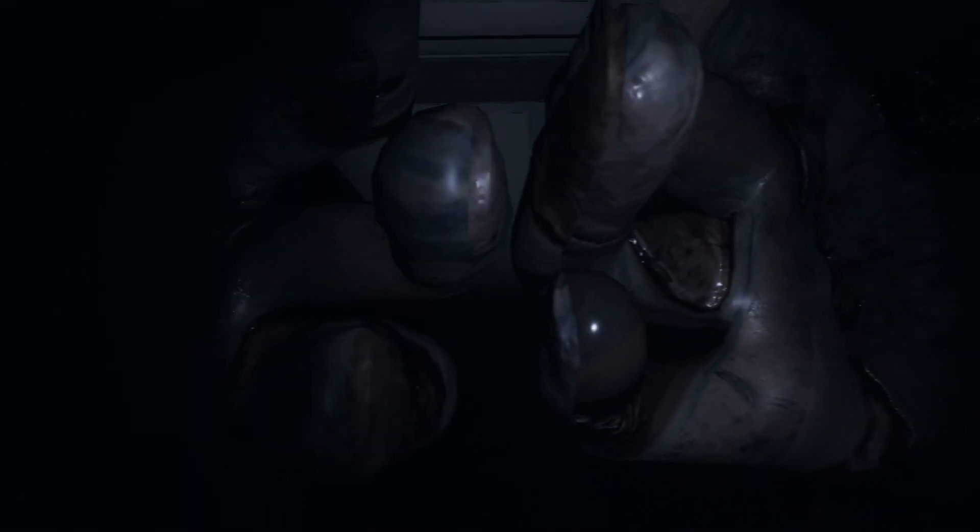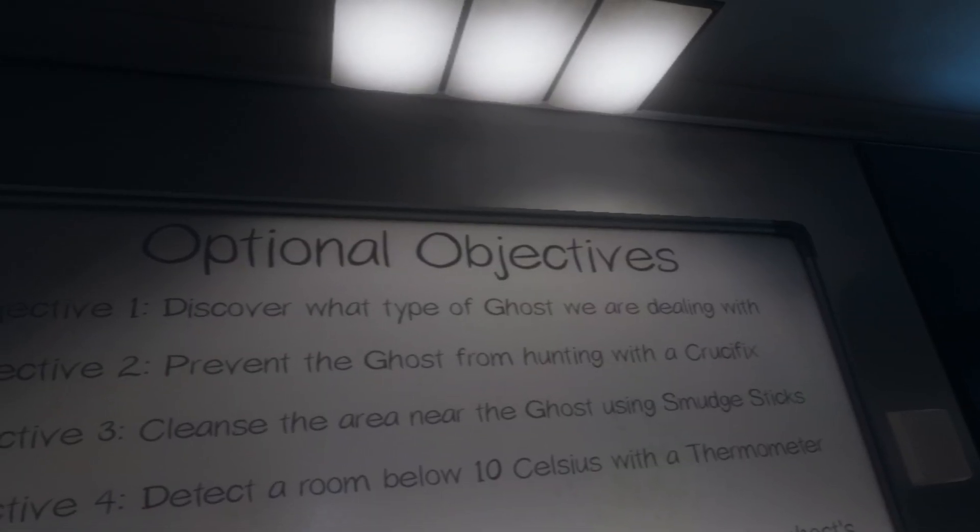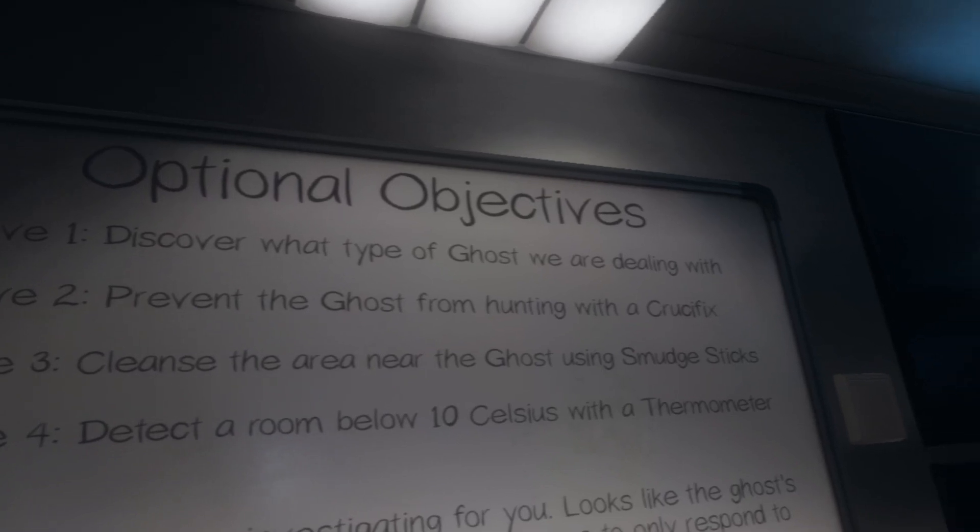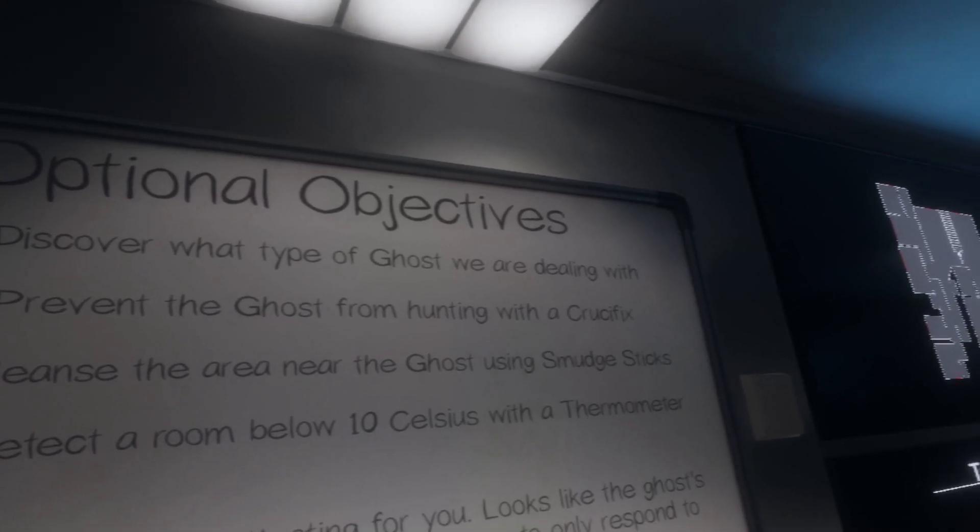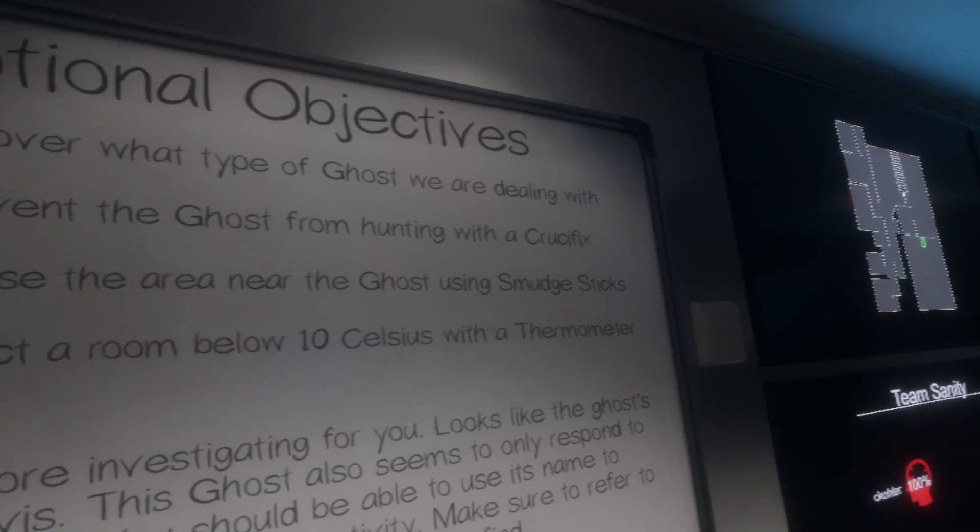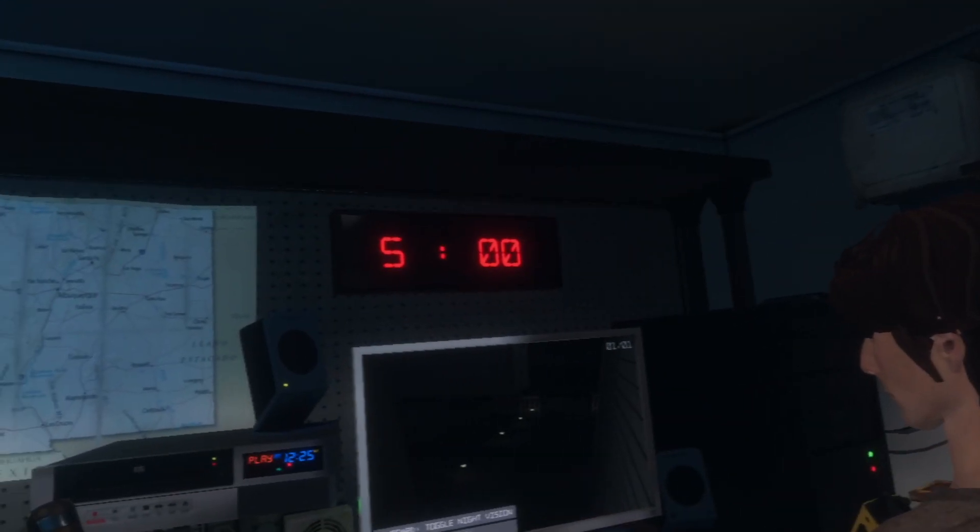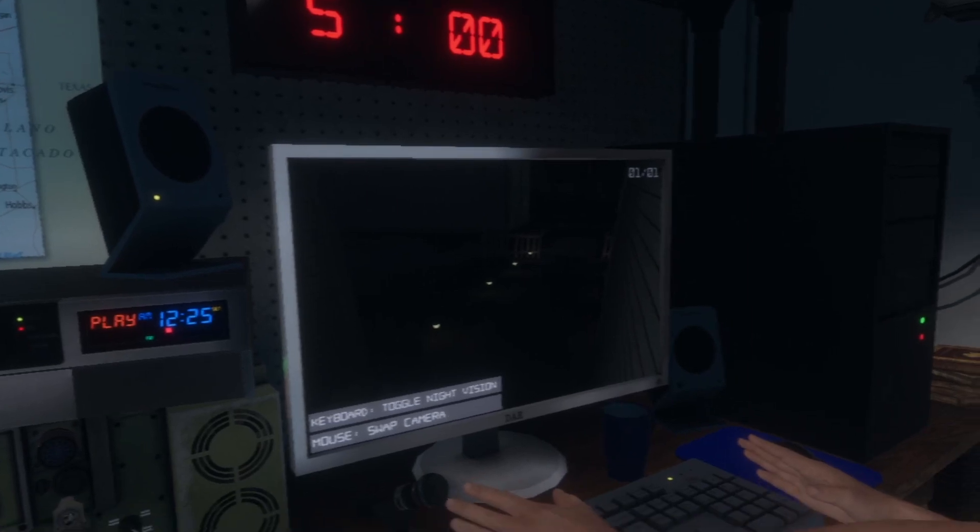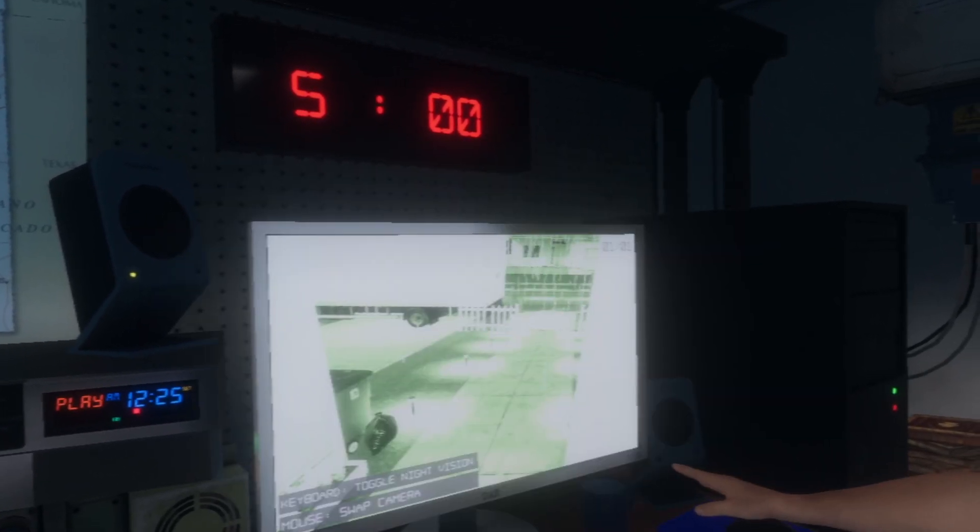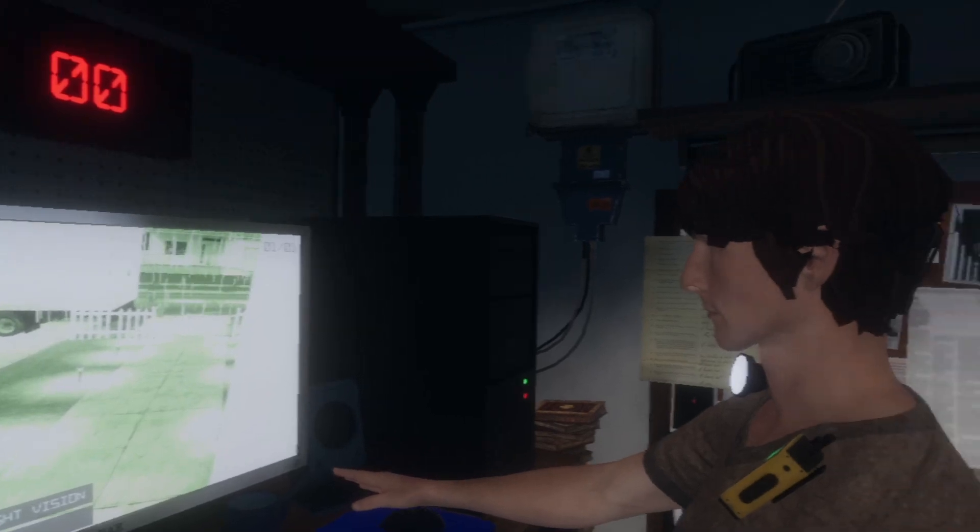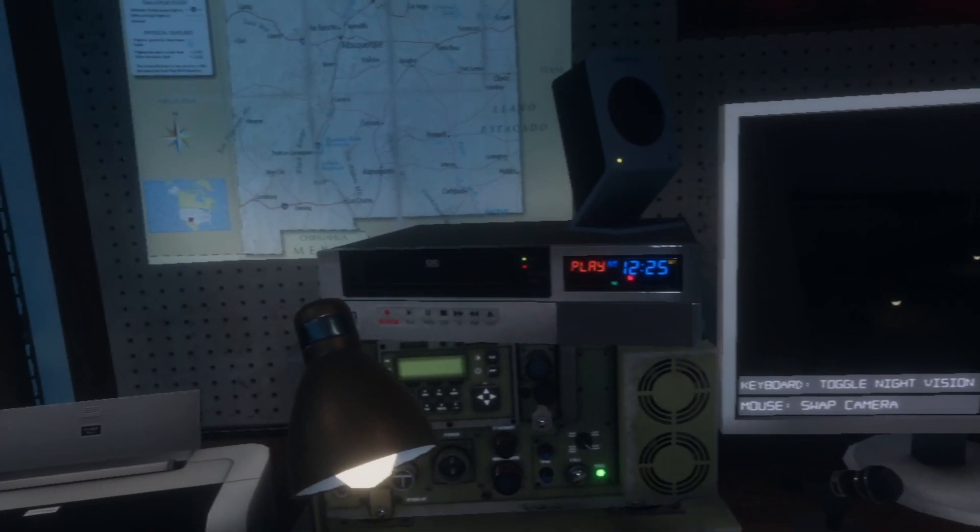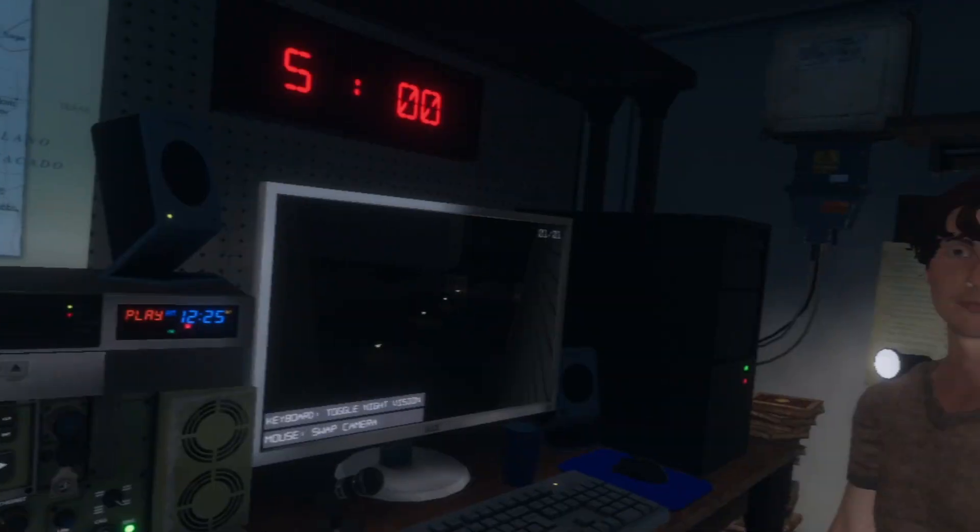It's got creepy hands. What is this? Prevent the ghost from hunting with a crucifix. Cleanse the area using smudge sticks. Dude, I have no idea how to do any of these things. I've got a security camera and I can change. I can turn night vision on and off and I can switch cameras, but there's only one camera. It's camera one of one here.